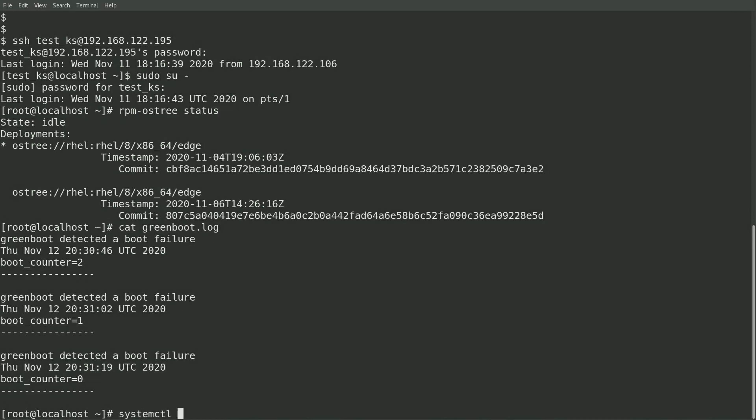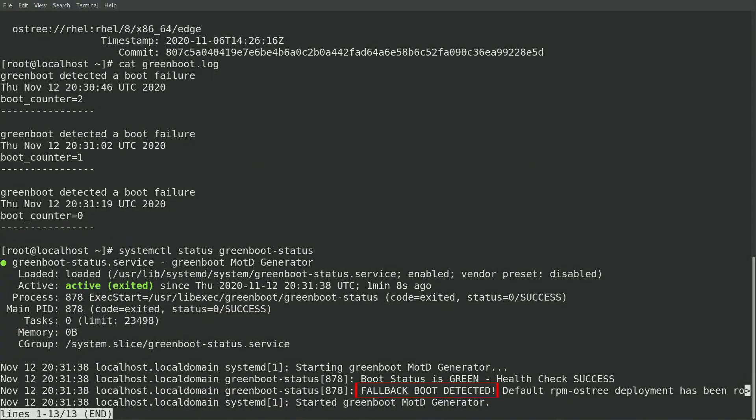I can also run systemctl status greenboot-status, and see that it logged that a fell back boot was detected.